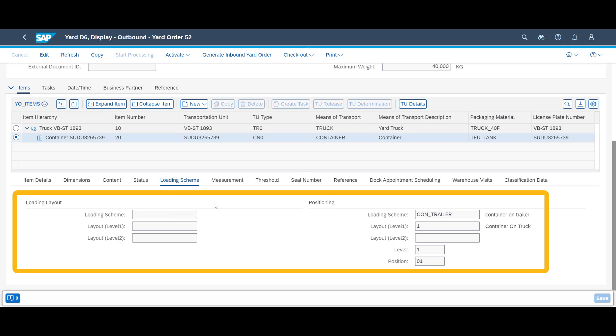Since the truck is picking up only one container, the container will occupy level 1 and position 0-1 on the truck.